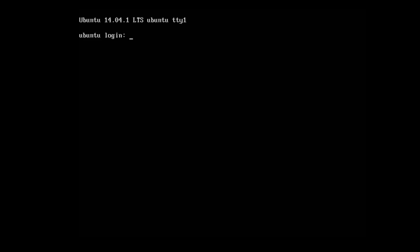What's up everybody? Carl here with another Ubuntu Server tutorial. Today I'm going to show you how to download and run a Minecraft server on Ubuntu Server 14.04.1. So let's begin.